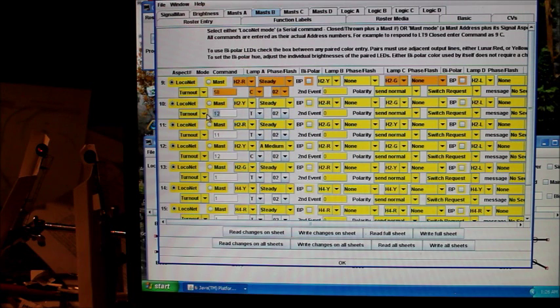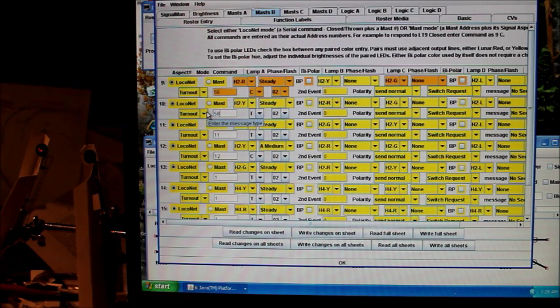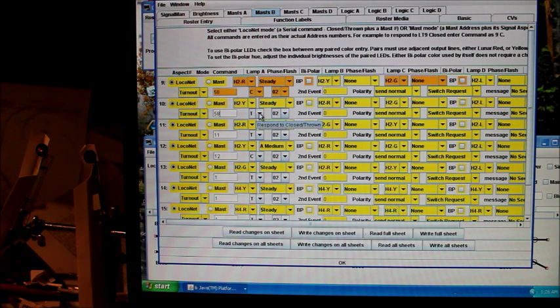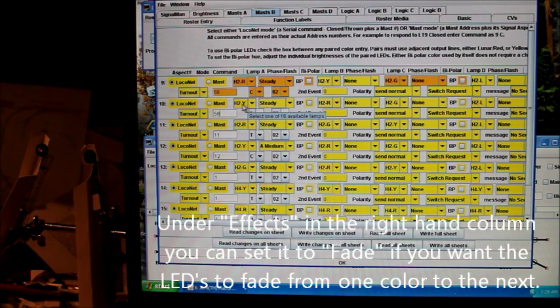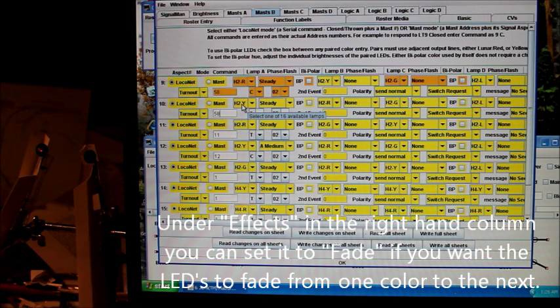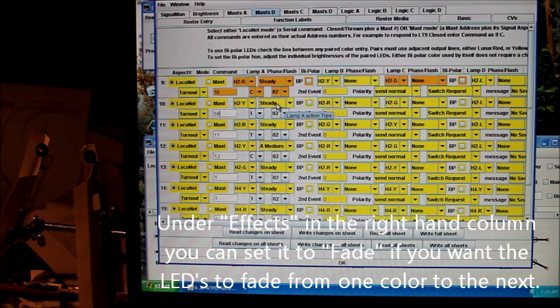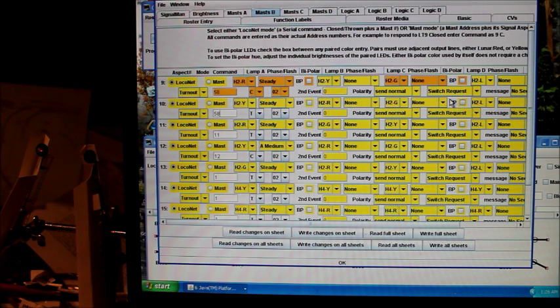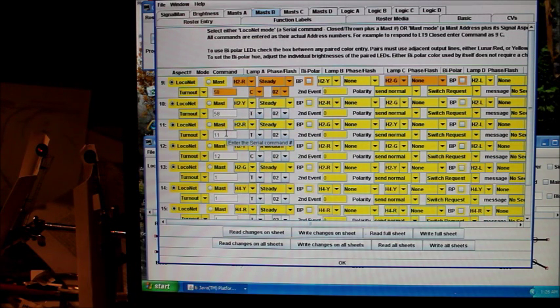For the yellow, we want command 58 and that was thrown. We're already at thrown. That's going to be yellow, H2Y, which is the yellow light hooked up to the Y, on steady. Red, green none, lunar none.